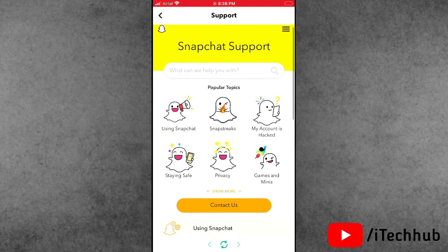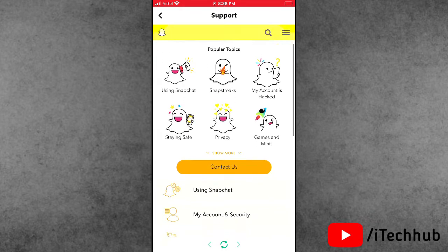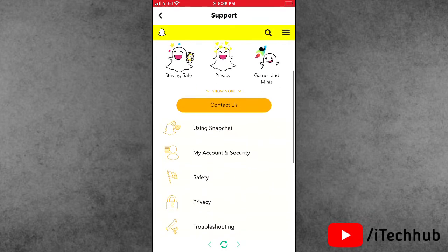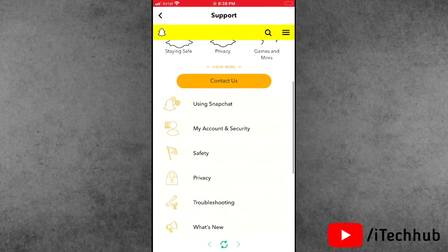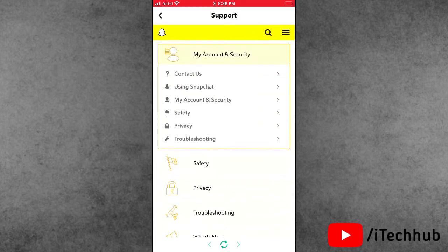Once this website loads, the second option is 'My Account and Security.' Please tap on it.